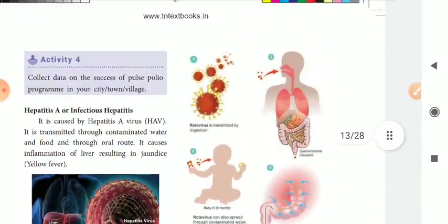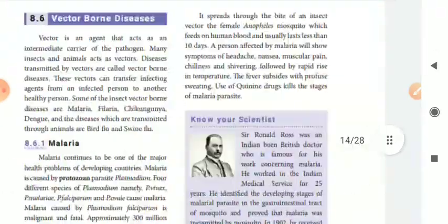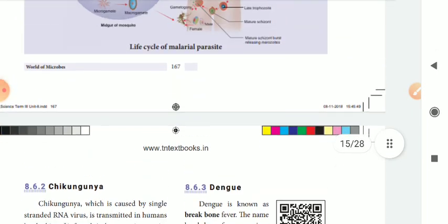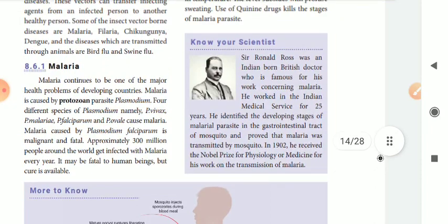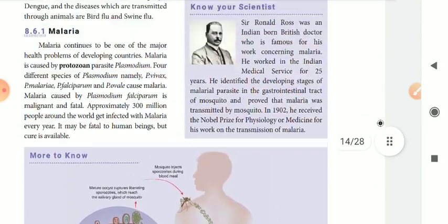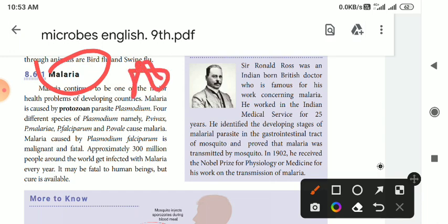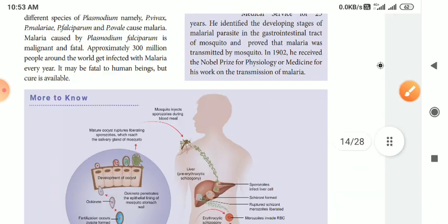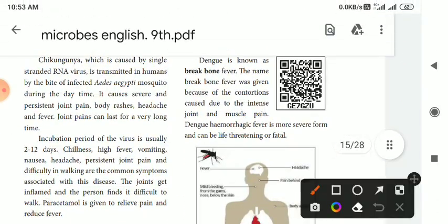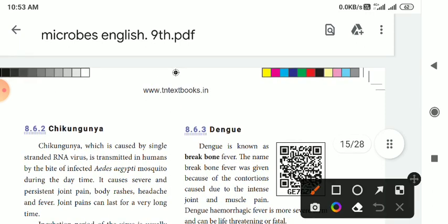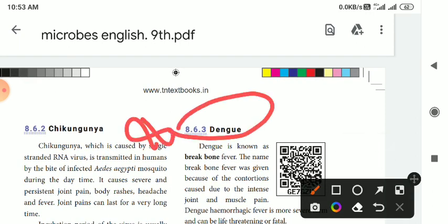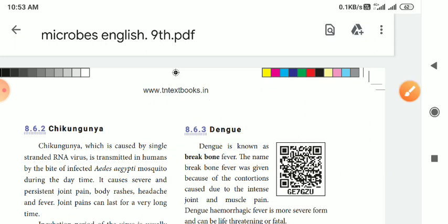If you look at the vector-borne, there is a moon in the vector-borne. Malaria, Dengue, Chickenpox, and Malaria are very important. If you don't have any questions — 6 mark or 12 mark. If you look at the district administration, there are many steps.